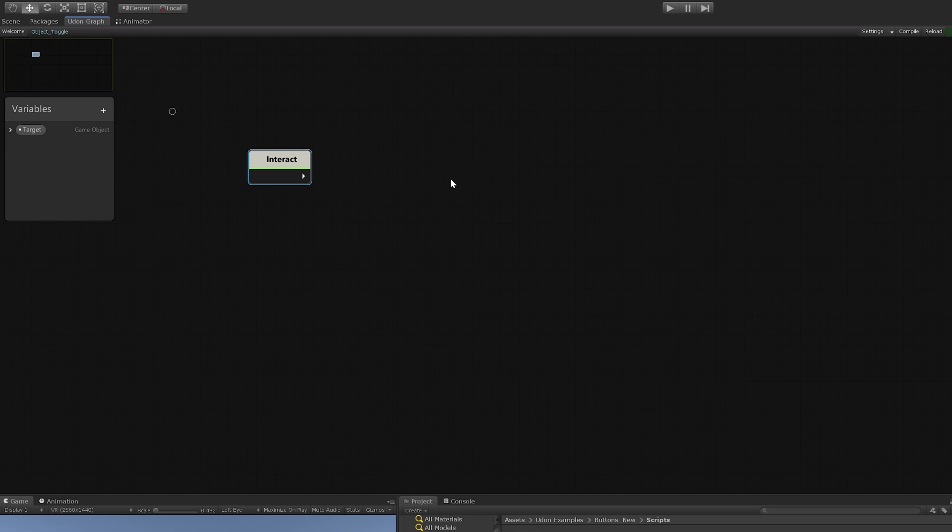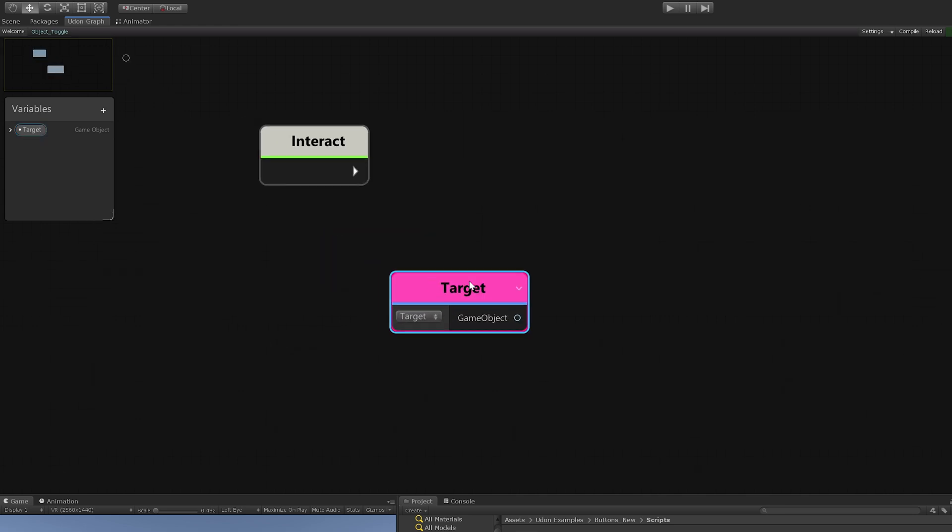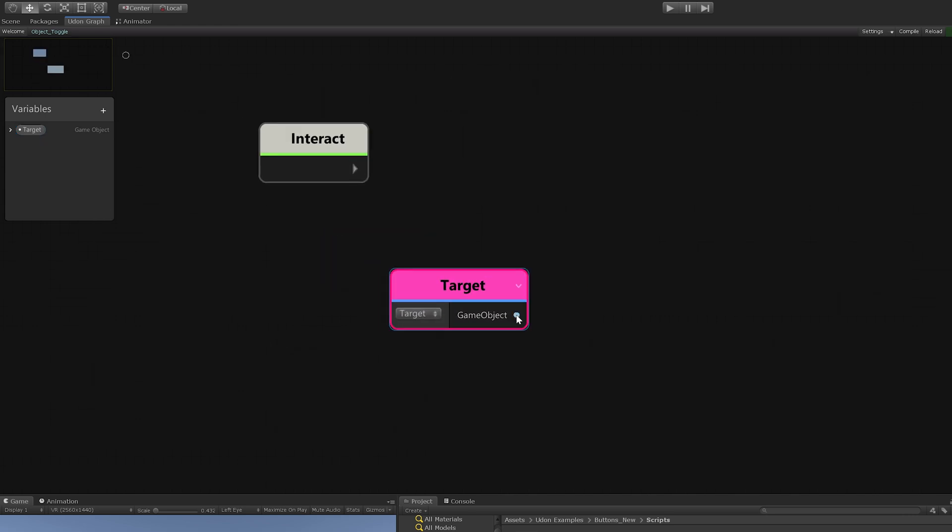What we want to do is turn our target object off if it's on and back on again if it's off. So we will grab our target variable right here, click the word and drag it out, and we have a reference to that target.